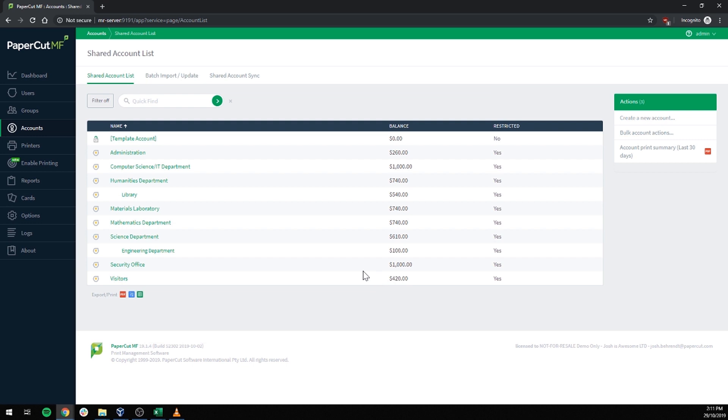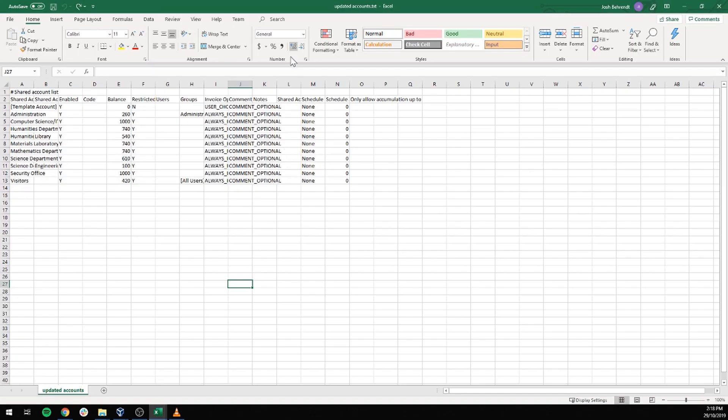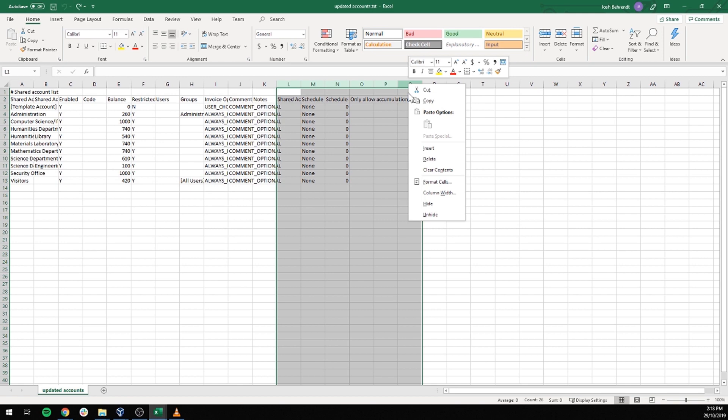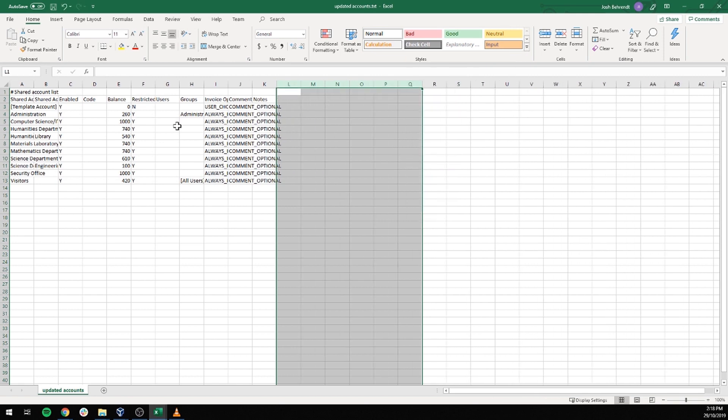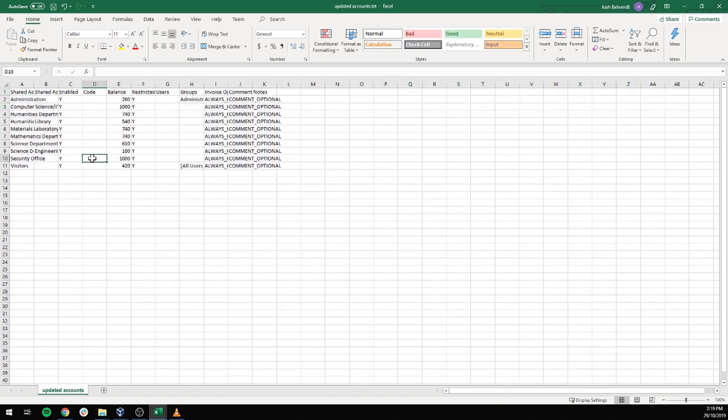There we are. All of our accounts have been brought in. What if you already have shared accounts and you just want to make some quick changes? Well, we can do the same process. We can export out our shared accounts list and open it up in Excel again. Delete all the columns after K. Delete rows 1 and 3. Now we can make our changes.